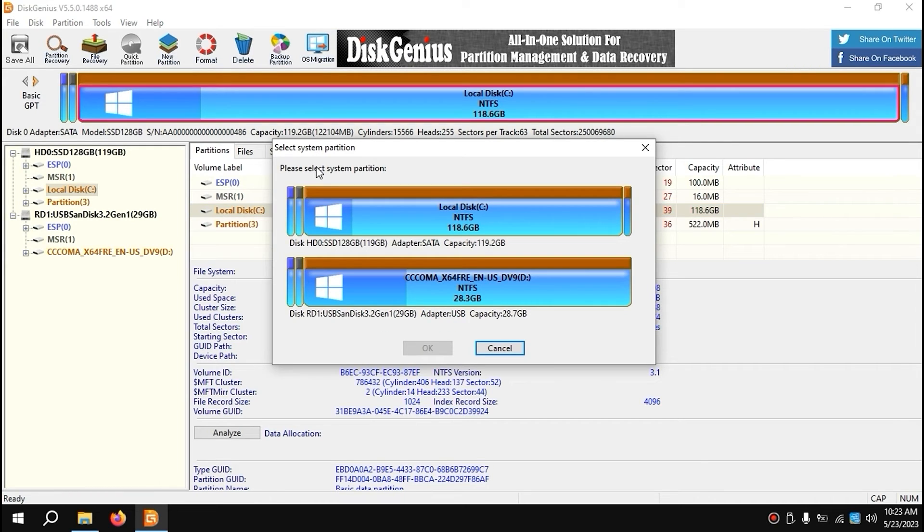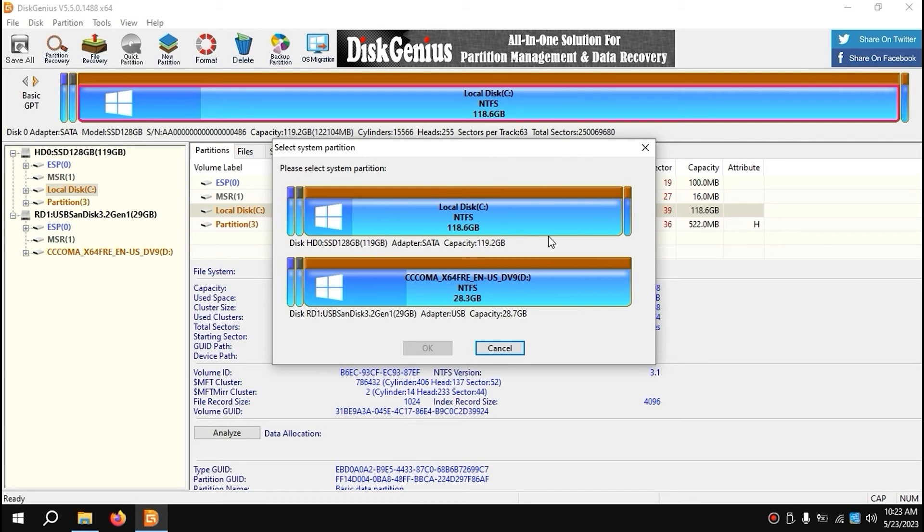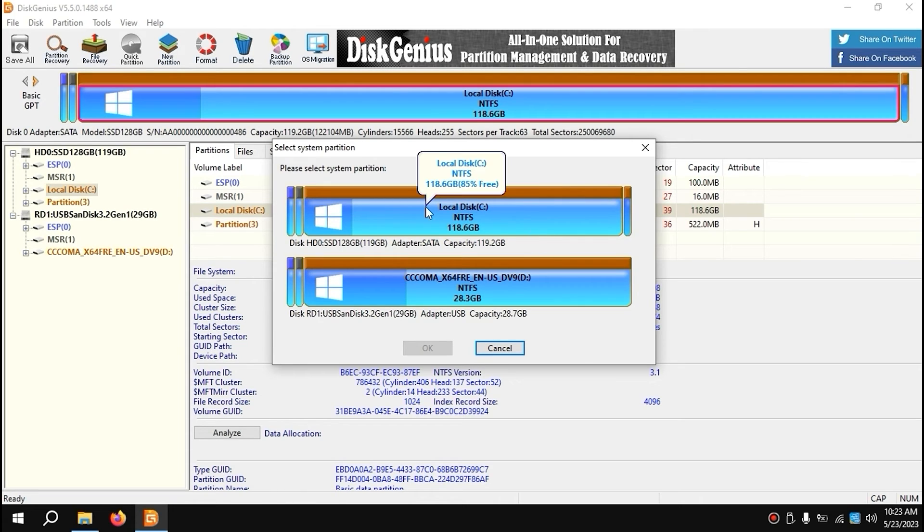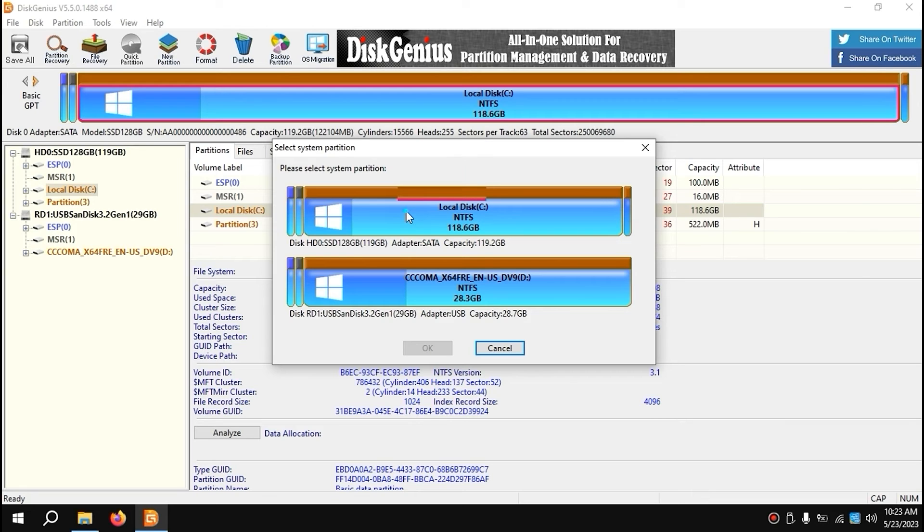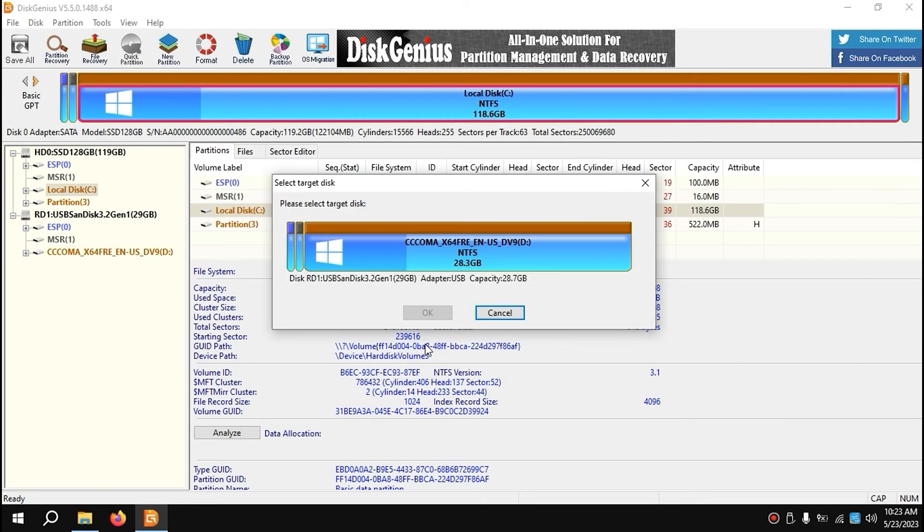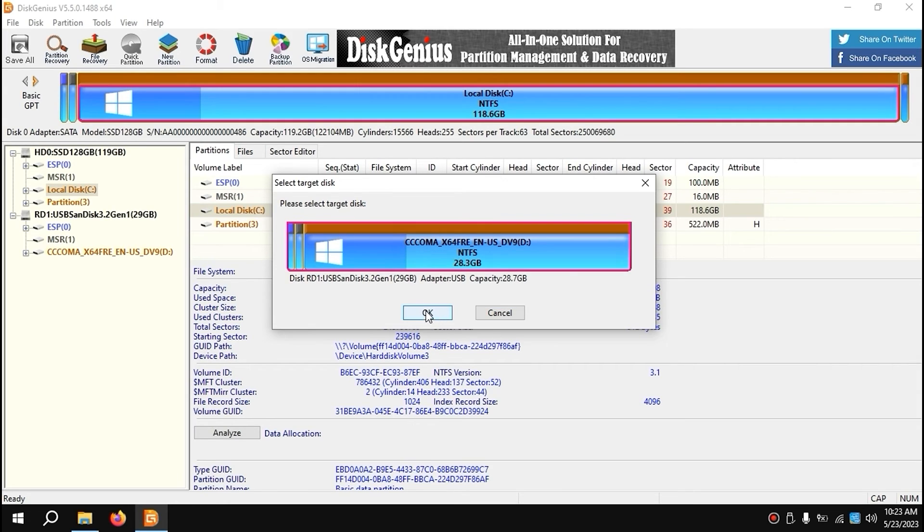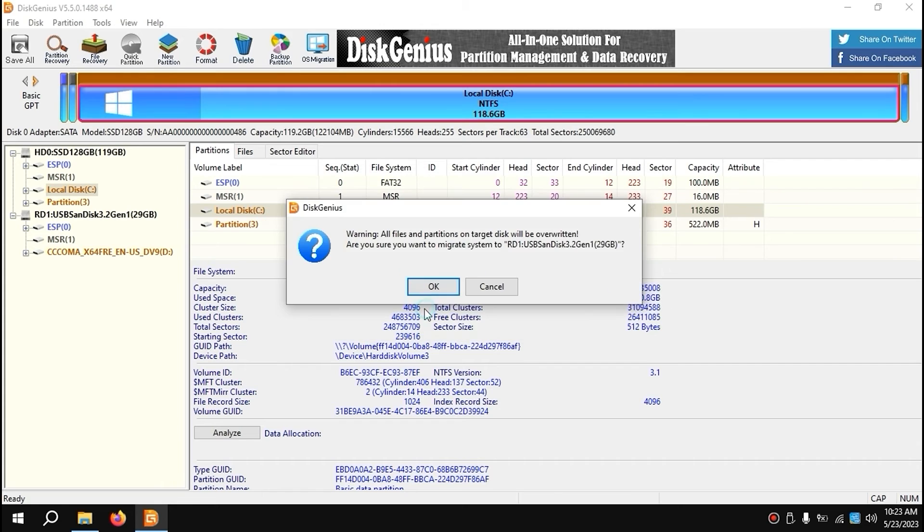Then you need to select the current version of Windows which you want to migrate to your USB stick. Don't be confused - you'll probably have only one option, but I have two because I already created a bootable USB stick with Windows To Go. In this case, I'll select my current version of Windows 10, which is Atlas OS. Click OK. Then I'll select my USB stick. Click OK once more.